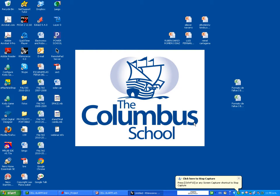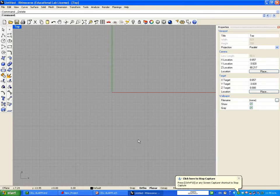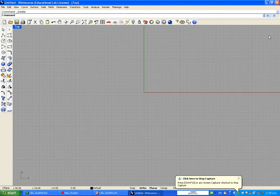Today we're going to continue with our tutorials. We're going to make a bottle. The first thing we're going to do is open Rhinoceros and have it on small object centimeters.